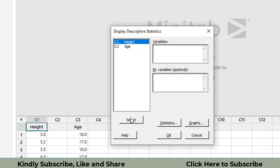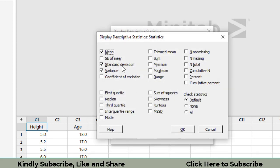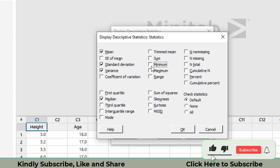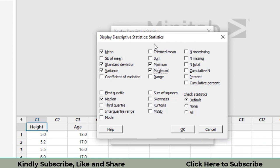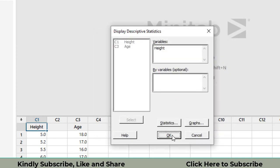Then click on statistics. Choose mean, standard deviation, variance. We are also interested in the median. If you find minimum and maximum of the data, click on them. If you find any of these statistics values, you can just click on them and the software will find it for you. Then click okay.